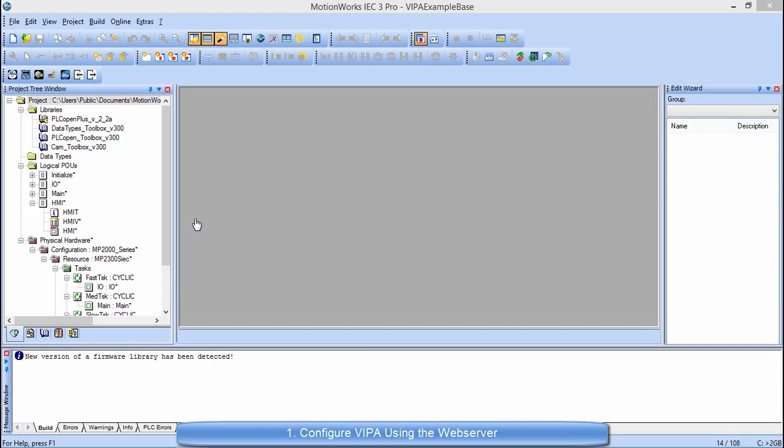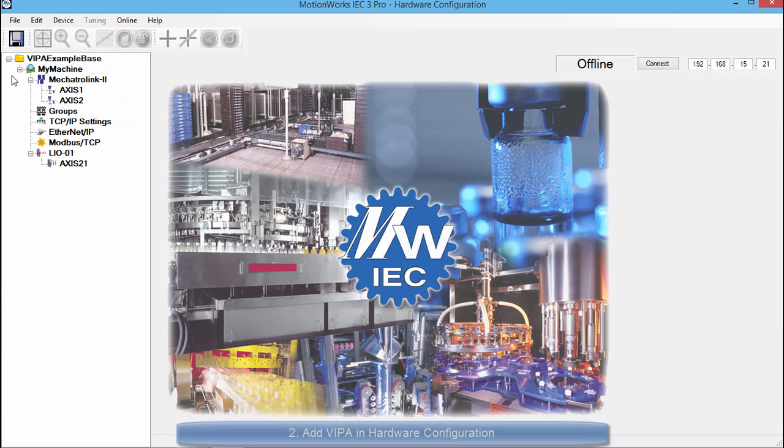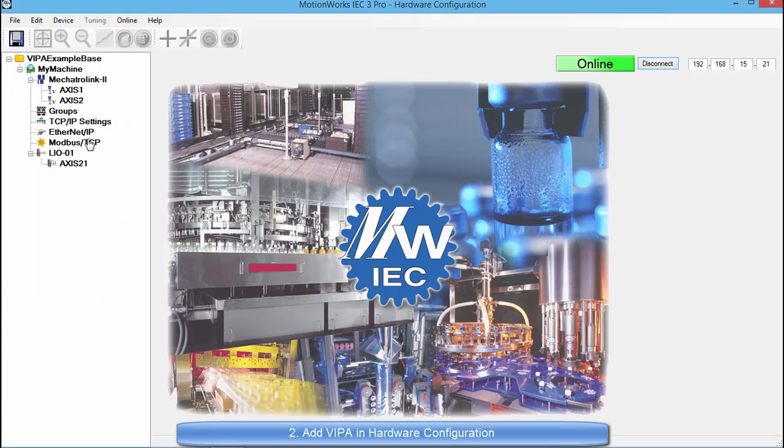So now let's go into MotionWorks IEC3 and open the hardware configuration. In hardware configuration, I am going to go online with the controller and then I am going to go down to the Ethernet IP settings.